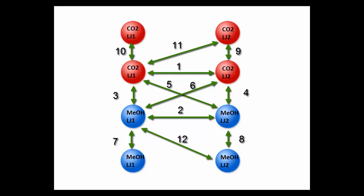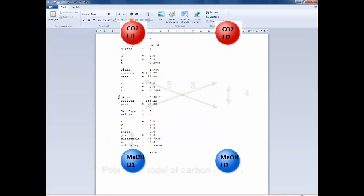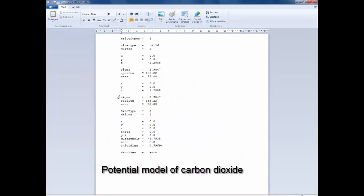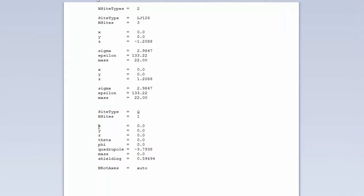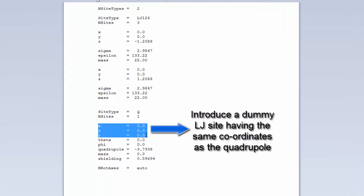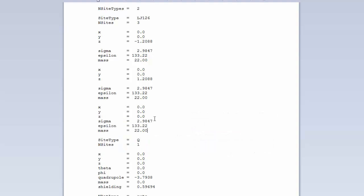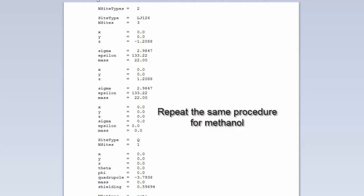We can also calculate the RDF between the non-Lennard-Jones sites by the following procedure. Open the potential model for carbon dioxide. We now introduce a dummy Lennard-Jones site having the same coordinates as that of the quadrupole while we specify other parameters as 0. Open the potential model for the methanol and repeat the same procedure. This is a simple trick to calculate the RDF for non-Lennard-Jones sites.